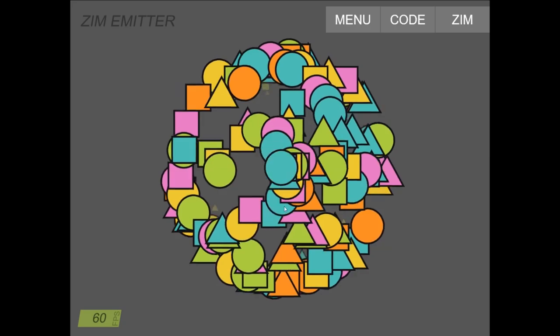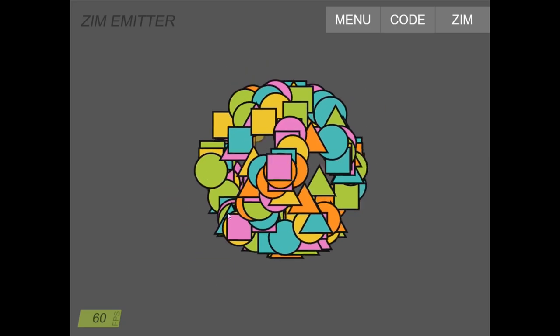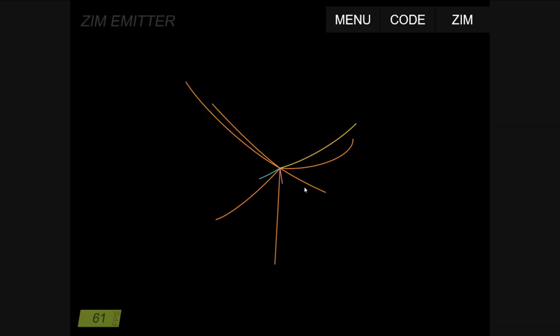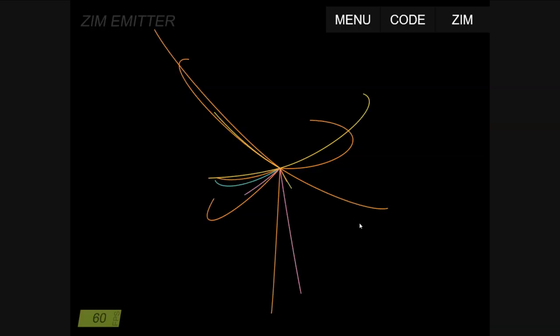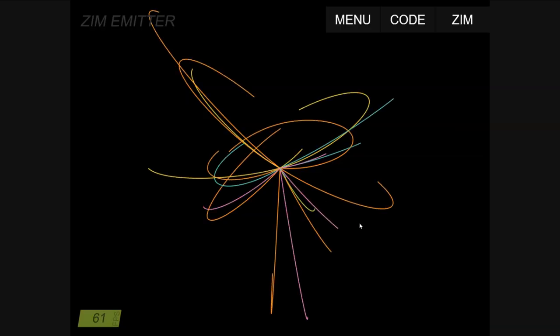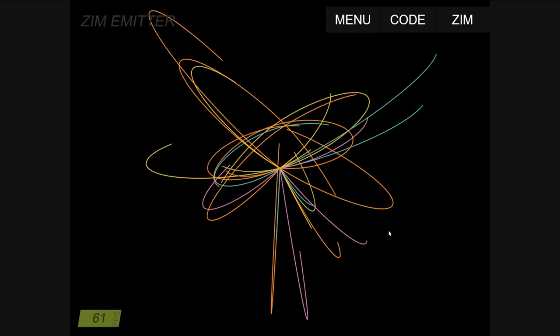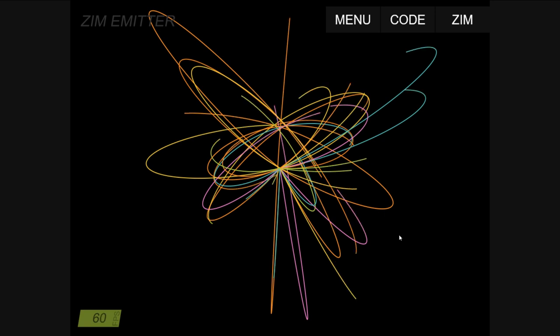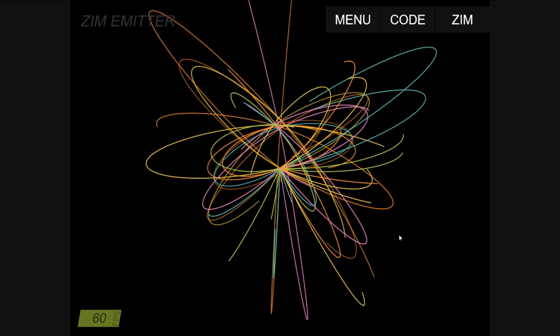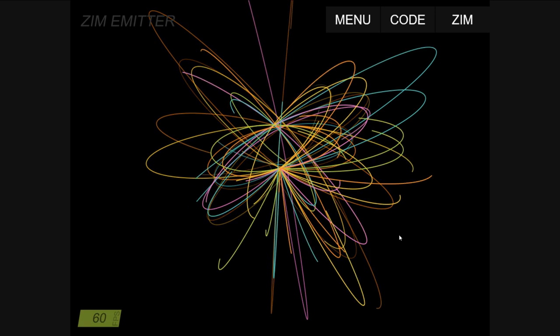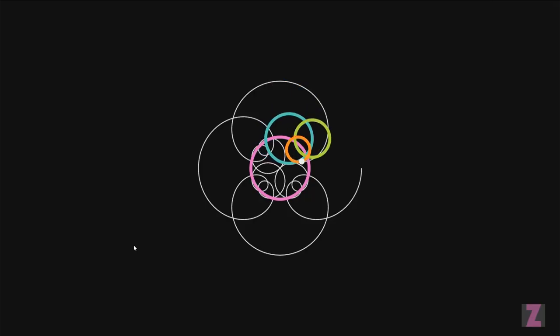We're spitting out all these particles and then they're curving in. Isn't that pretty — sort of atomic-like lines. With code.